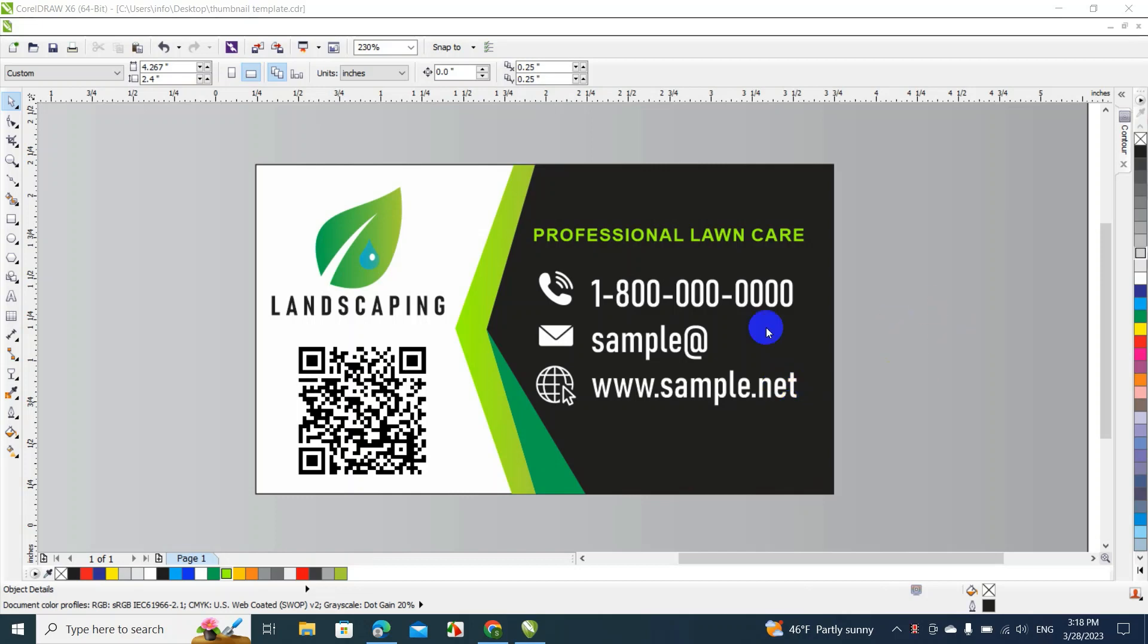Hey guys, today we're going to make a professional business card design. Don't forget to give me a like, subscribe, and watch until the end. So let's begin.